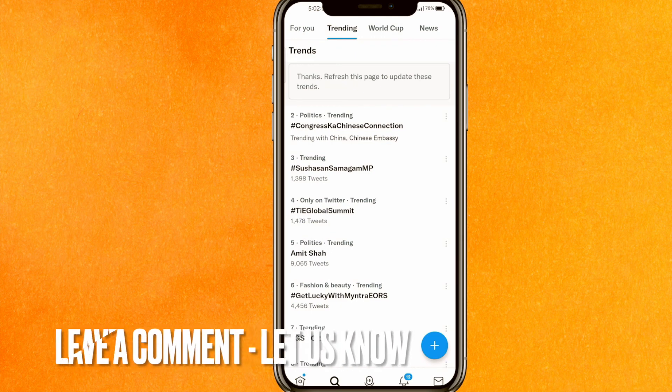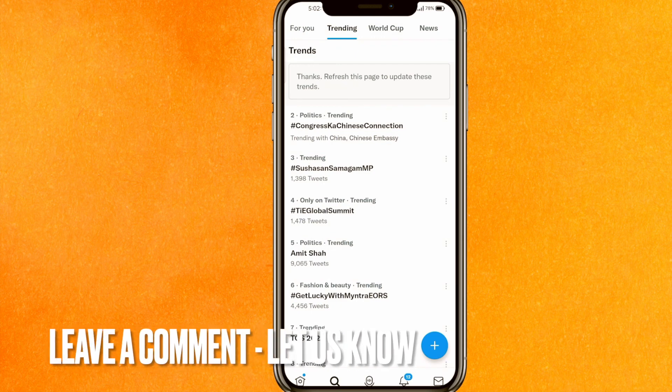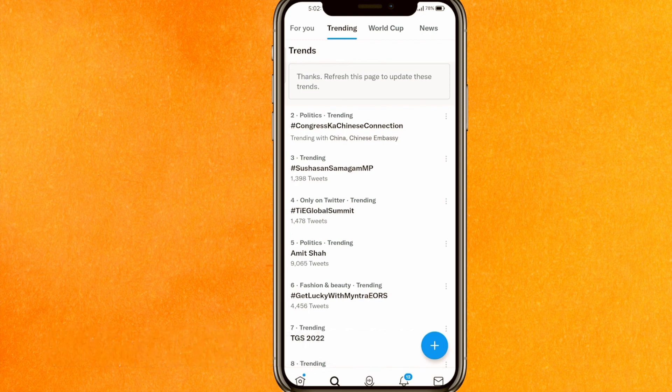So that's how to delete search suggestions on Twitter — the easiest way I know. If you know another way, leave a comment below. Be sure to subscribe for more videos. Thank you for watching, goodbye!